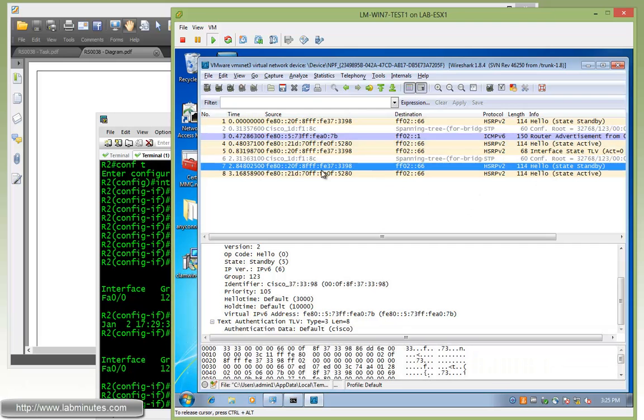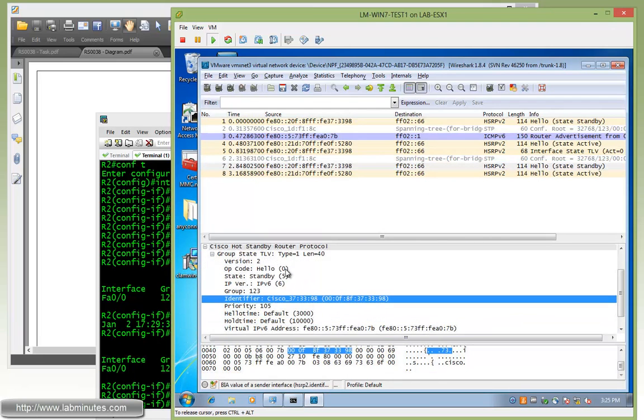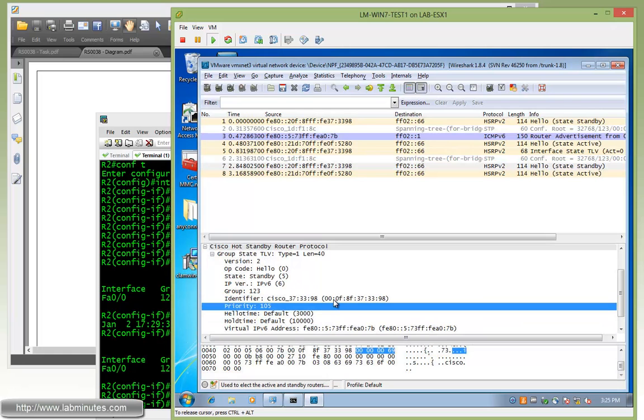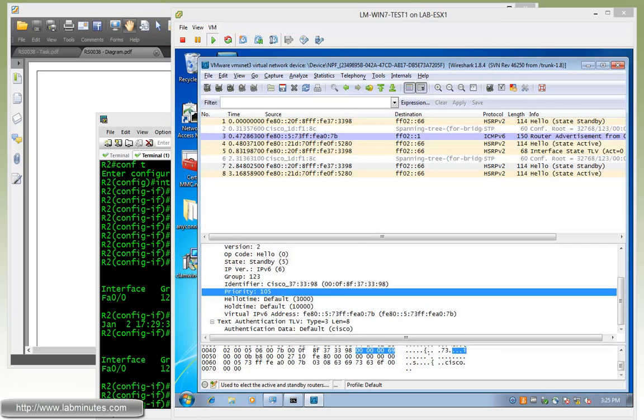We also see another one for standby. This is being sent from R2. Content is pretty much the same, the only difference is the priority 105. Everything looks the same.